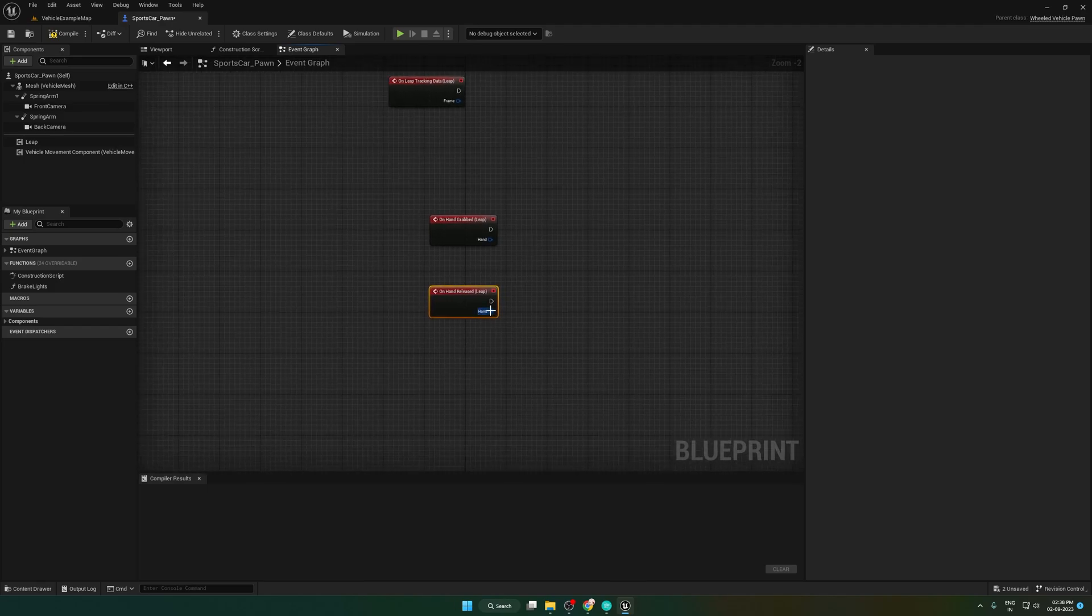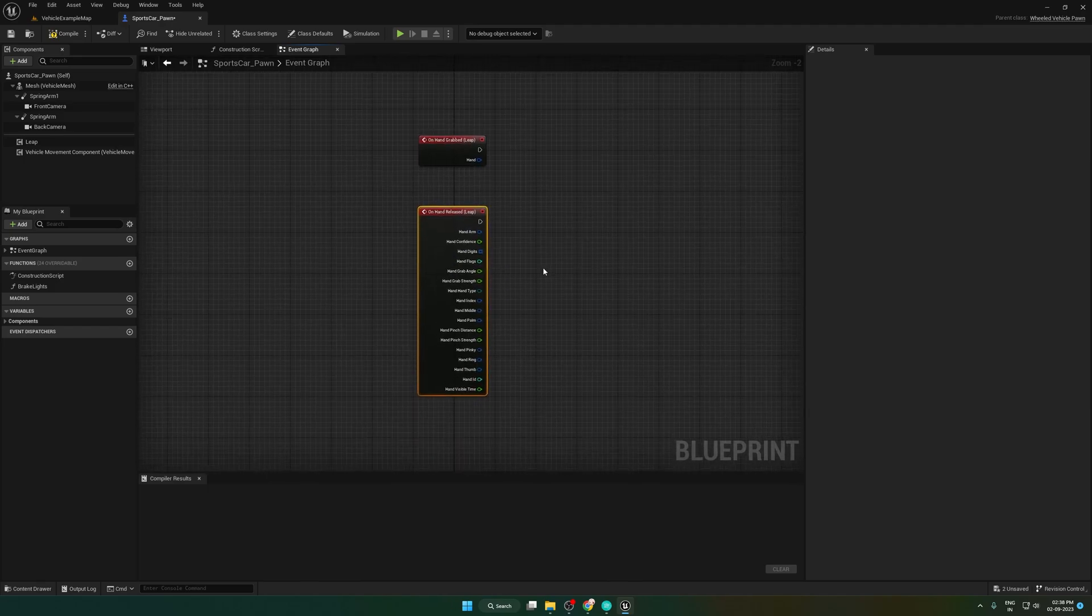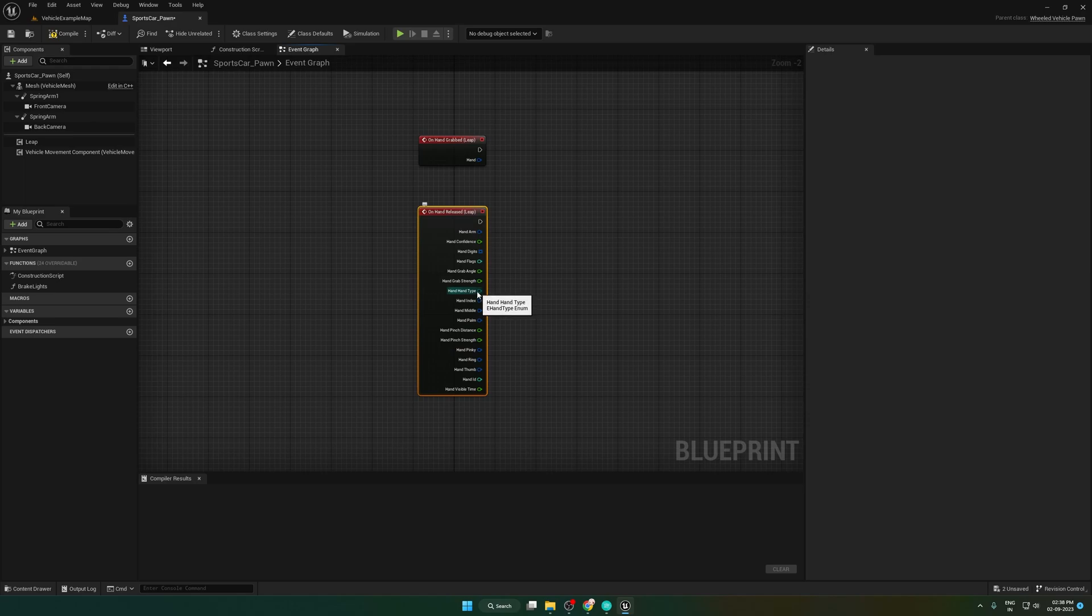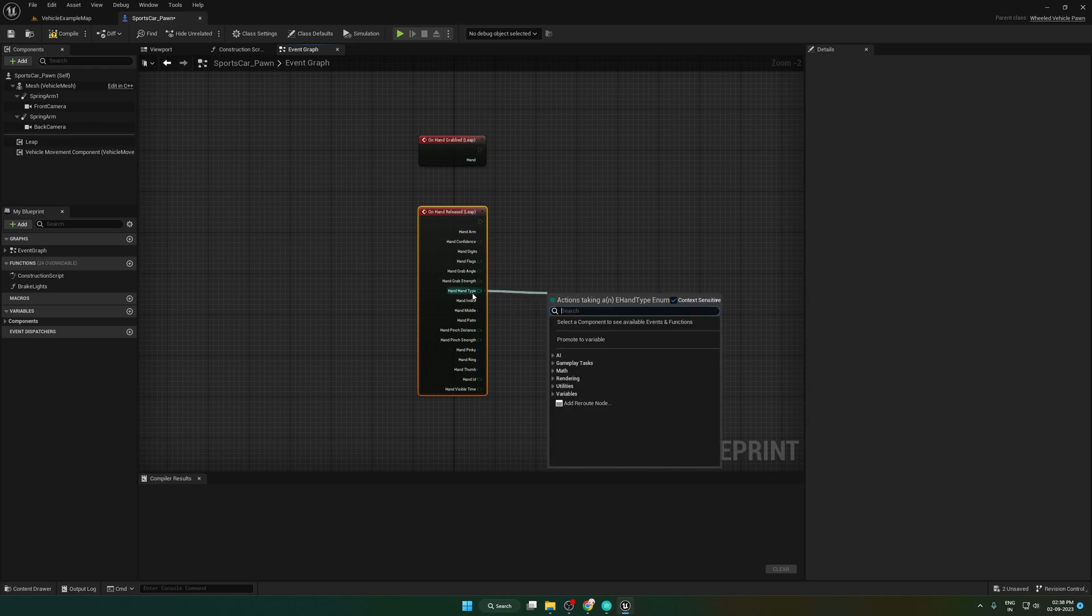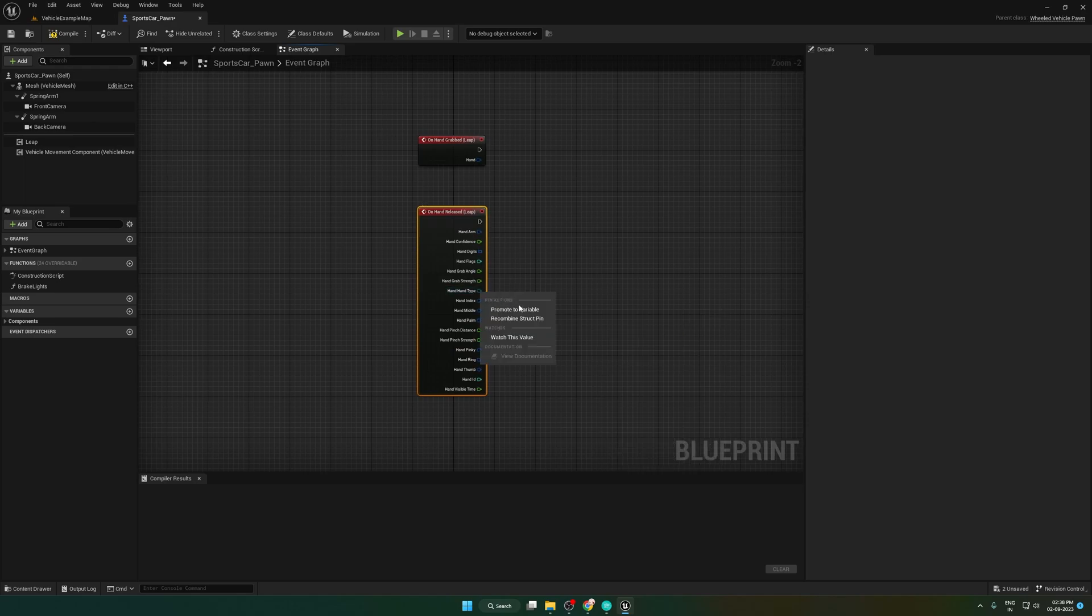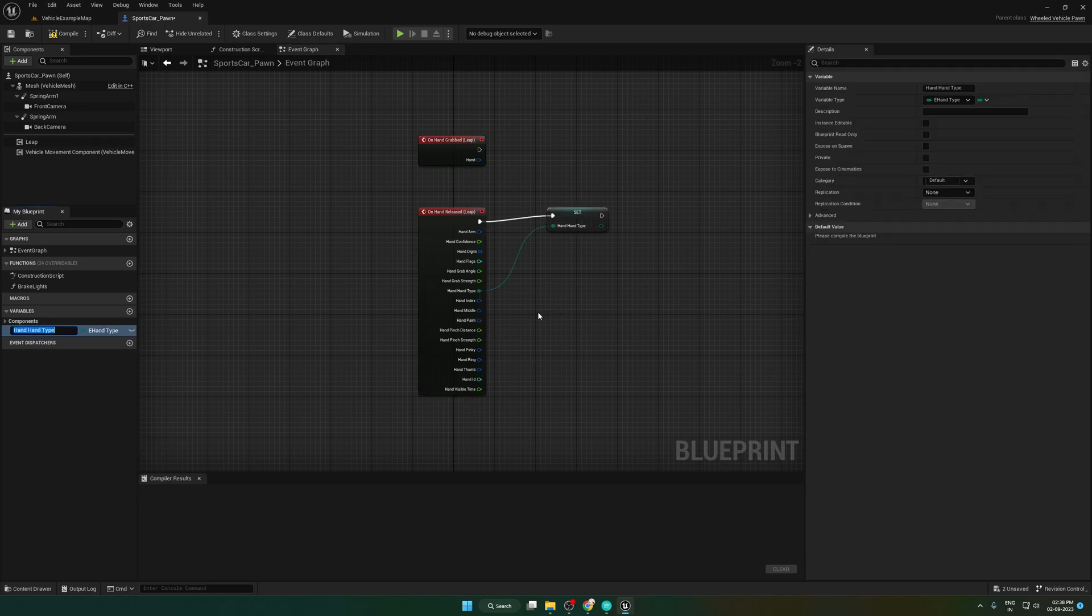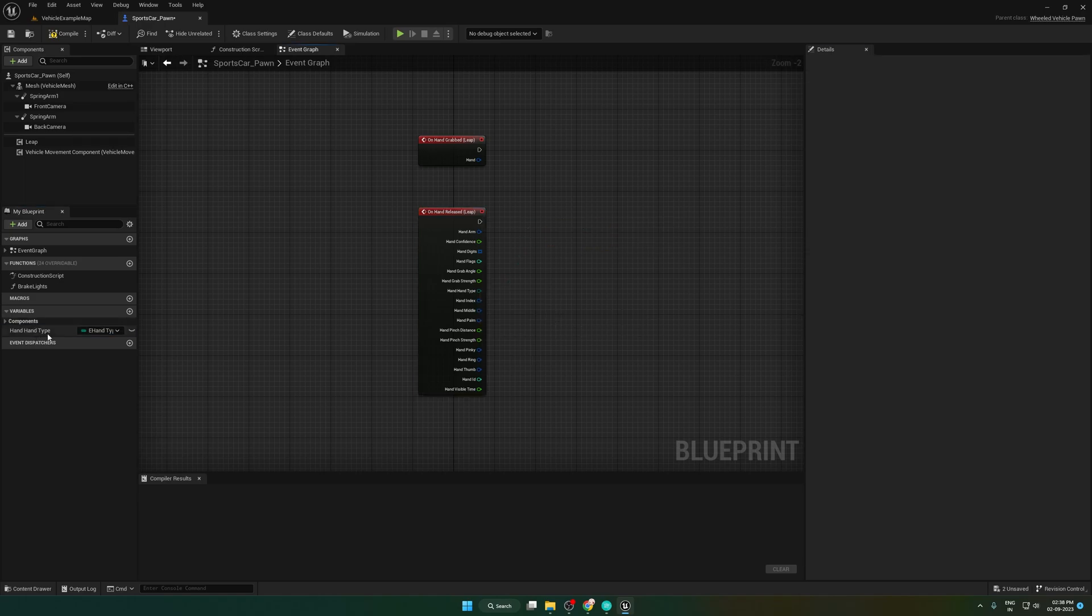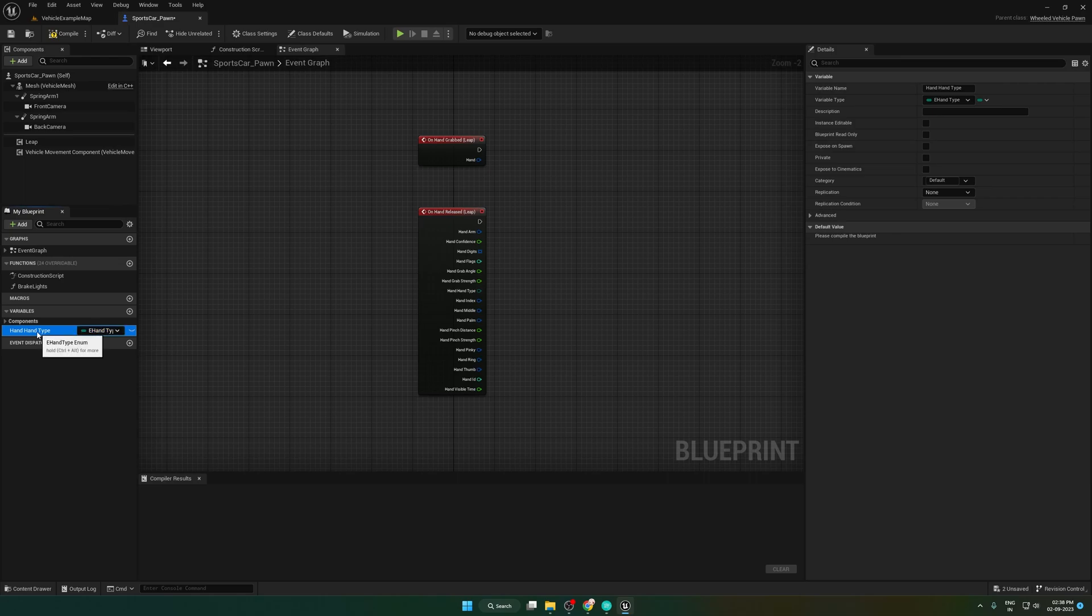Split the struct pin. Next, we need to add enum type variable to identify the left or right hand. Right click on right hand type and promote it to a variable. This will create a new variable for hand type.